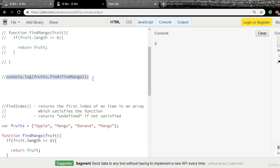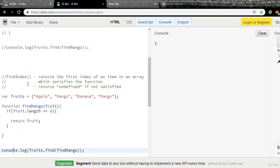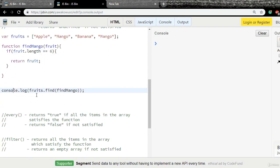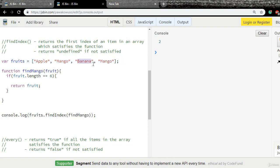I'll copy the console.log code and paste it, then change find to findIndex and run the code. It returns 2 — because the first item with length 6 is banana, and the index of banana is 2. Remember, index always starts at 0: apple is index 0, mango is index 1, and banana is index 2. So instead of the item, findIndex returns the index.